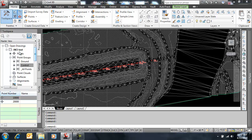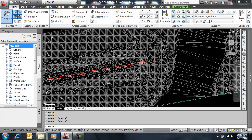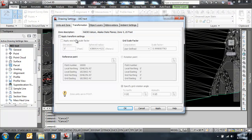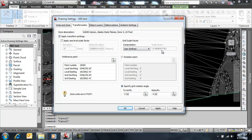Go back to our drawing settings. So now we are going to go to the transformation tab. And we are going to turn it on, where we have a combined scale factor for ground to grid.